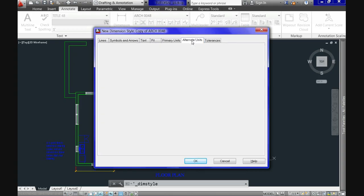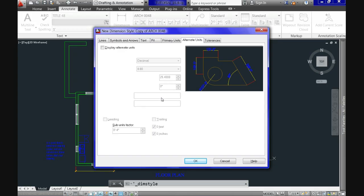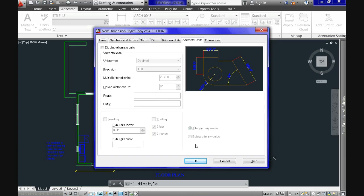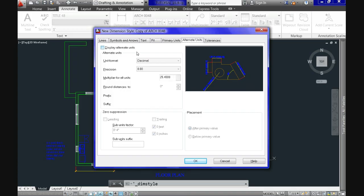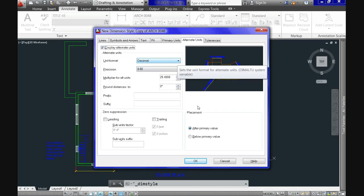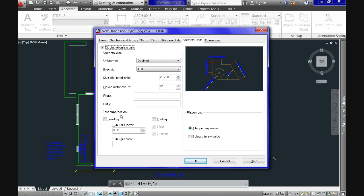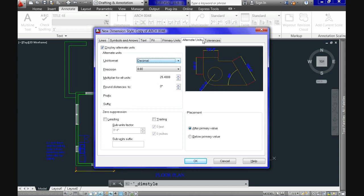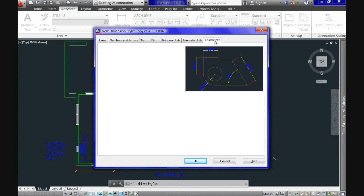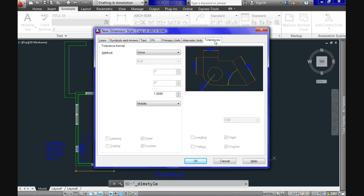On the following tab, Alternate Units, you can have values expressed with additional units of measurement — for example, in both engineering and architectural, or both inches and millimeters. This is not commonly used, nor are the tolerances in the last tab, which depend on the specific discipline you are drawing for.